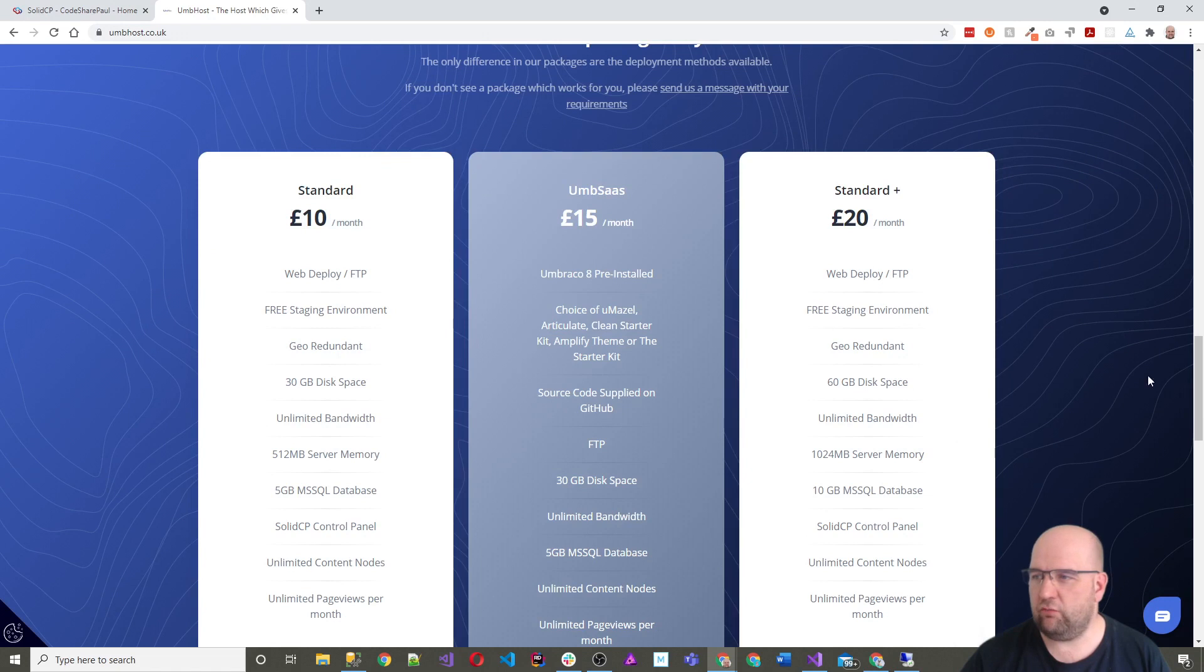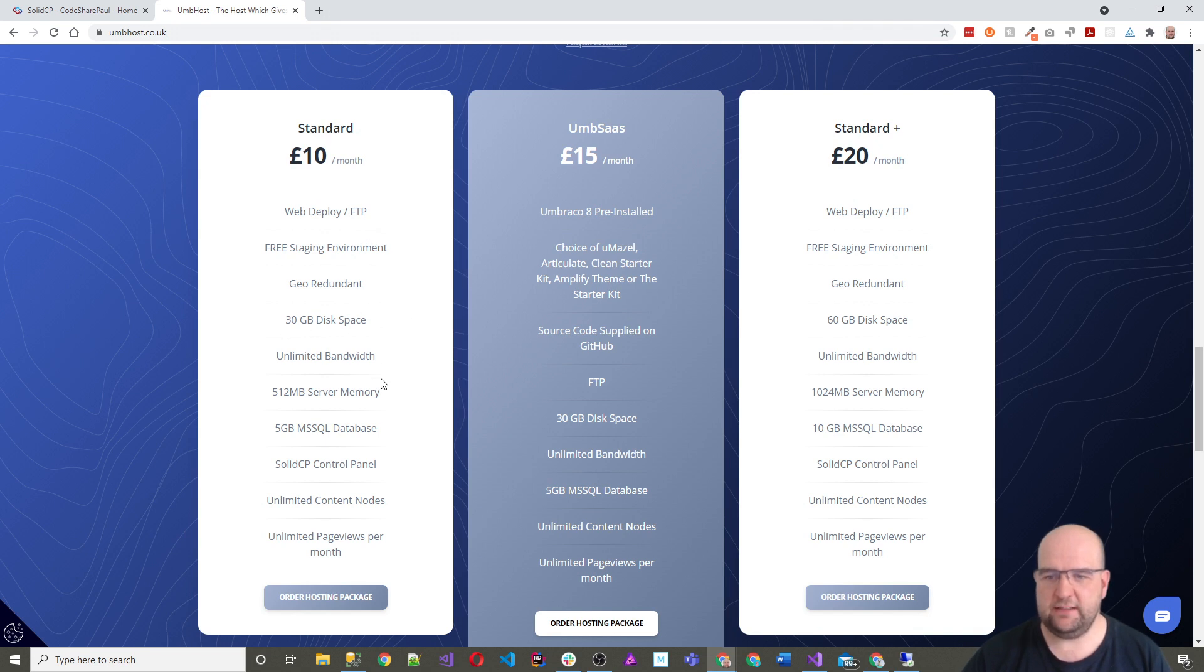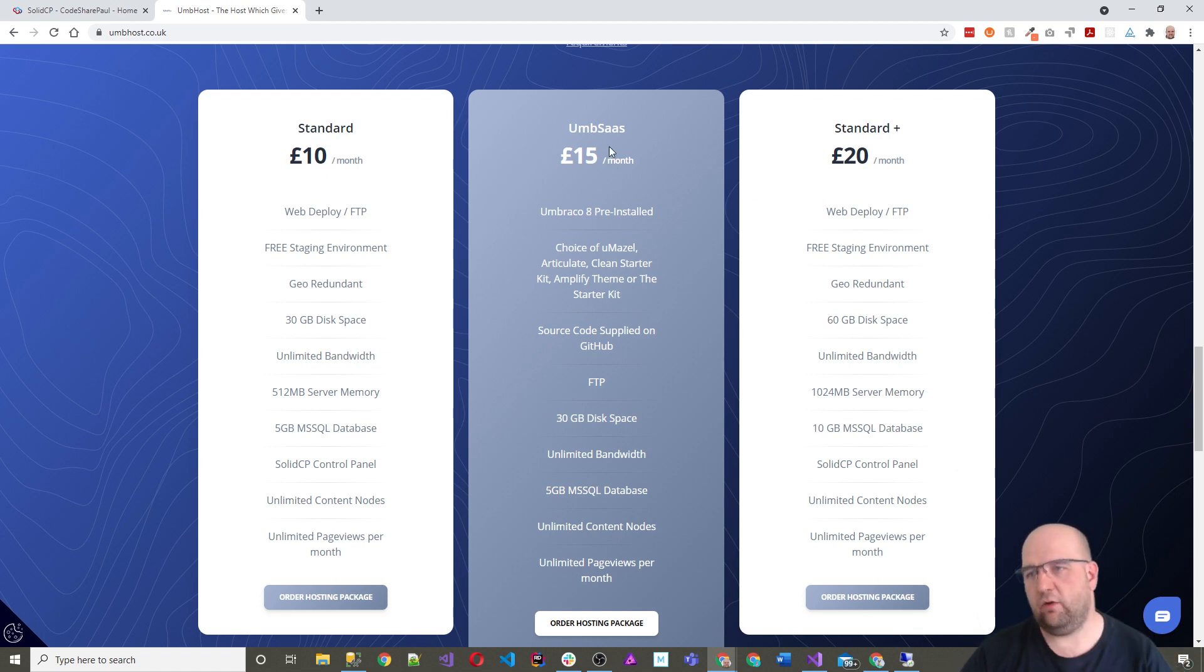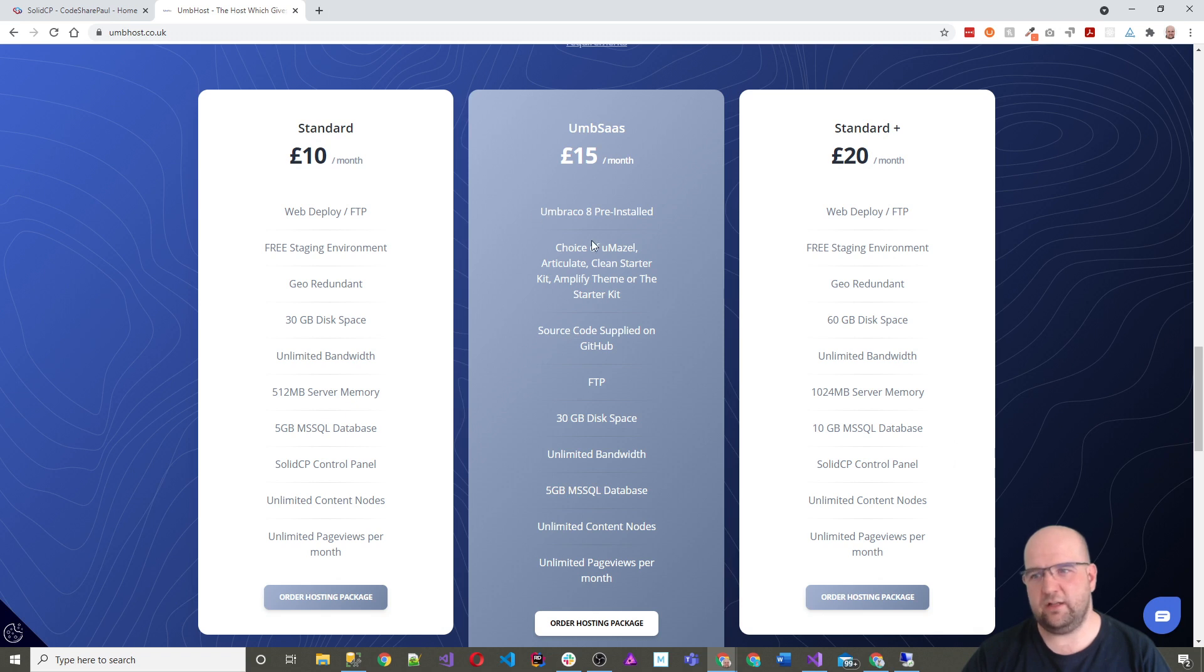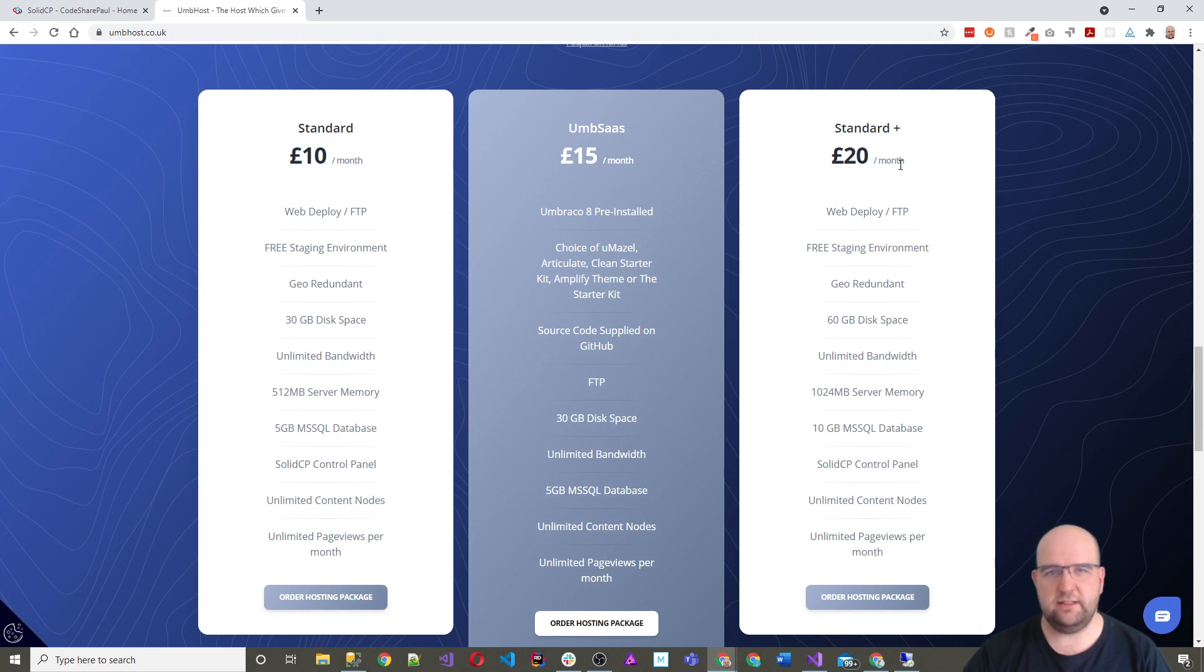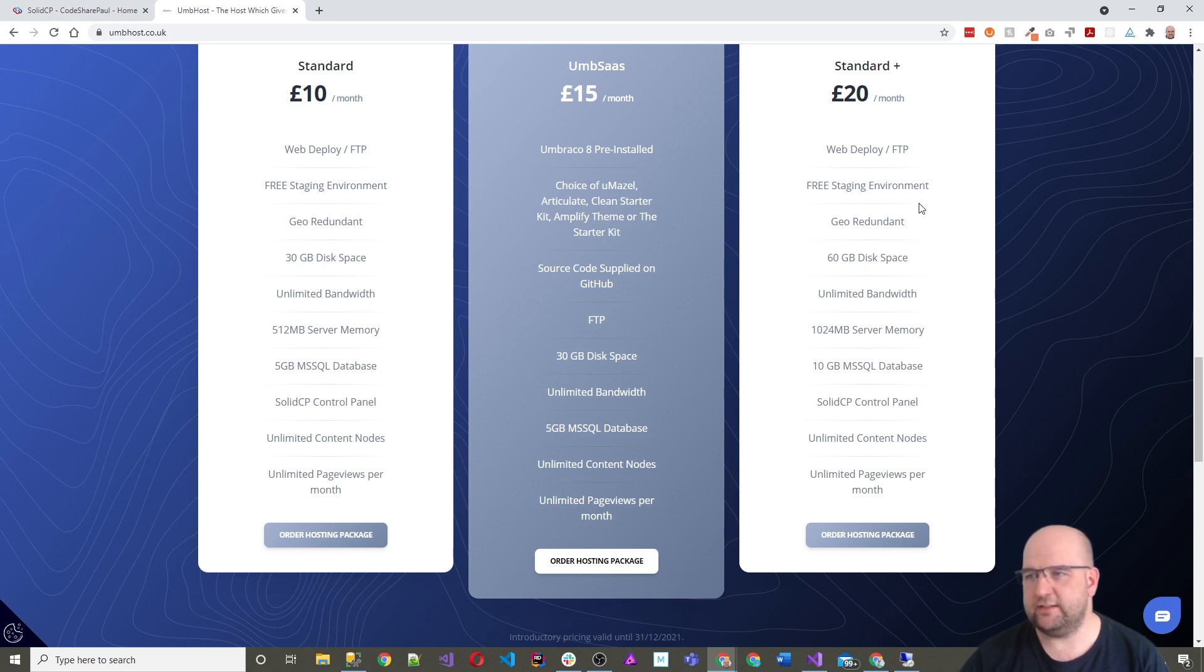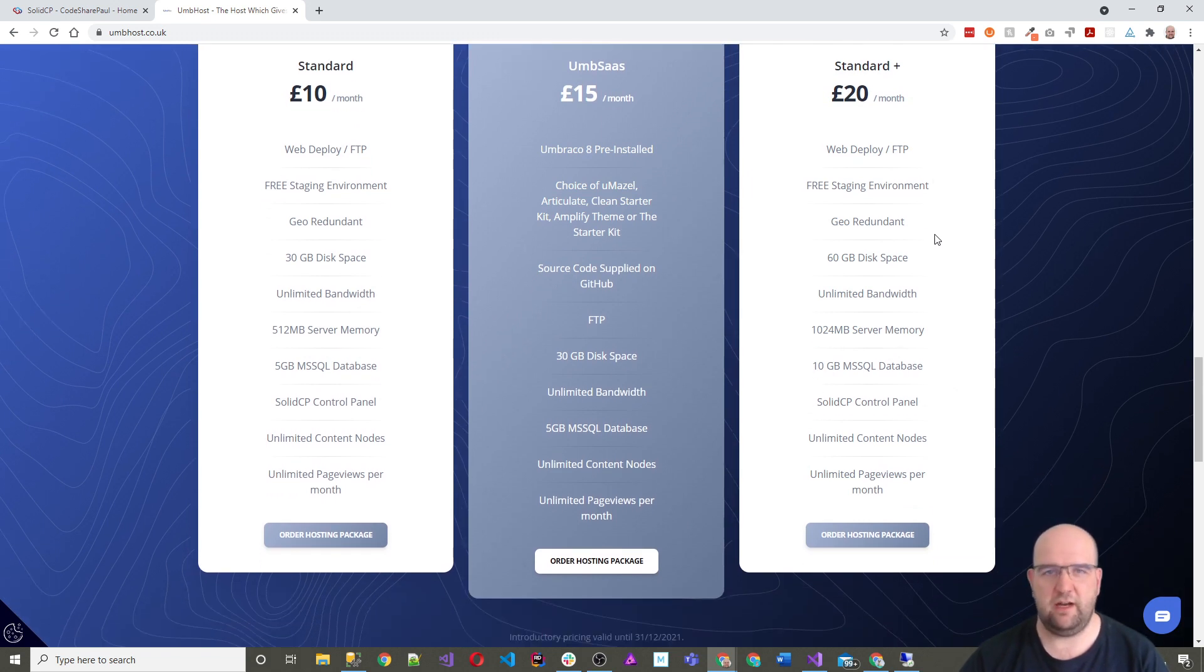It's really reasonably priced as well. You can get a standard site for just £10 a month and you've got a good amount of disk space and server memory and database, and then it goes up in £5 increments. If you didn't actually want to build your Umbraco site but you wanted one that was in Umbraco, he could install a starter kit for you. And then the other option is a standard plus which is what I'm using for this codeshare deployment. You get a bigger database, more server memory, more disk space but I still think you get the same customer service which has been great all the way through so far.